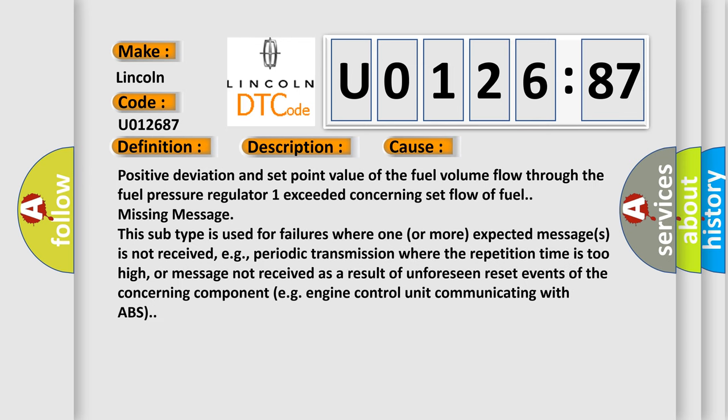Positive deviation and set point value of the fuel volume flow through the fuel pressure regulator 1 exceeded concerning set flow of fuel missing message. This subtype is used for failures where one or more expected messages is not received, for example, periodic transmission where the repetition time is too high, or message not received as a result of unforeseen reset events of the concerning component, such as engine control unit communicating with ABS.